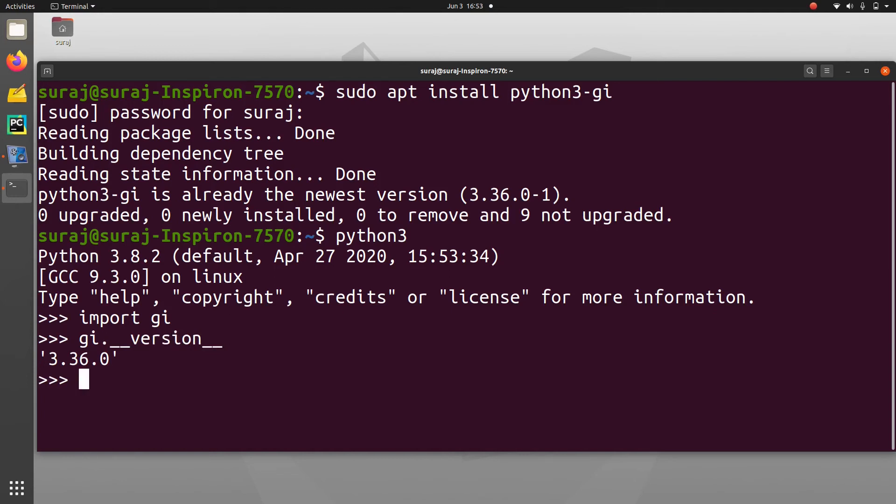That's all for this video. We have installed python3-gi in this tutorial, imported GI, and checked its version.